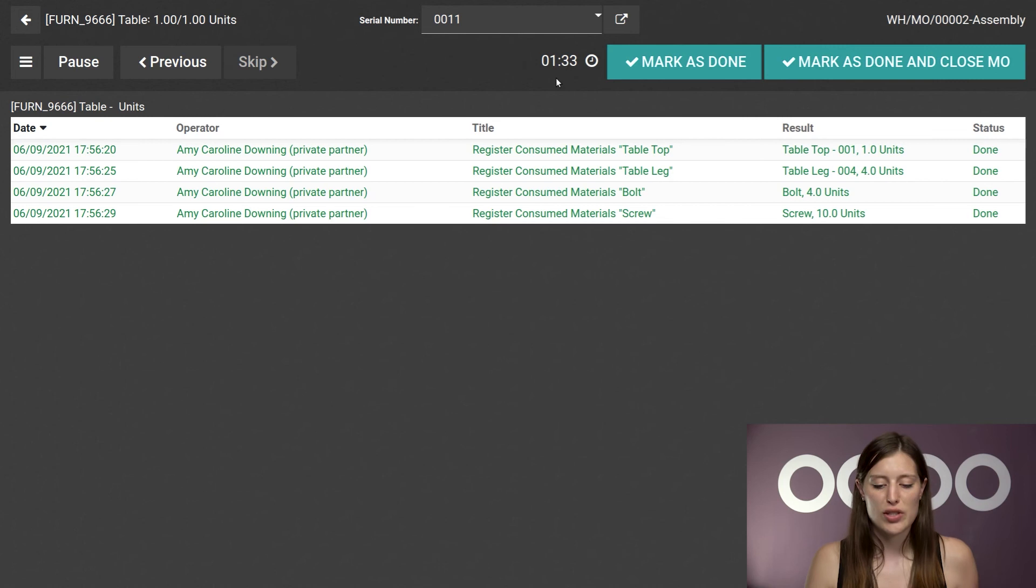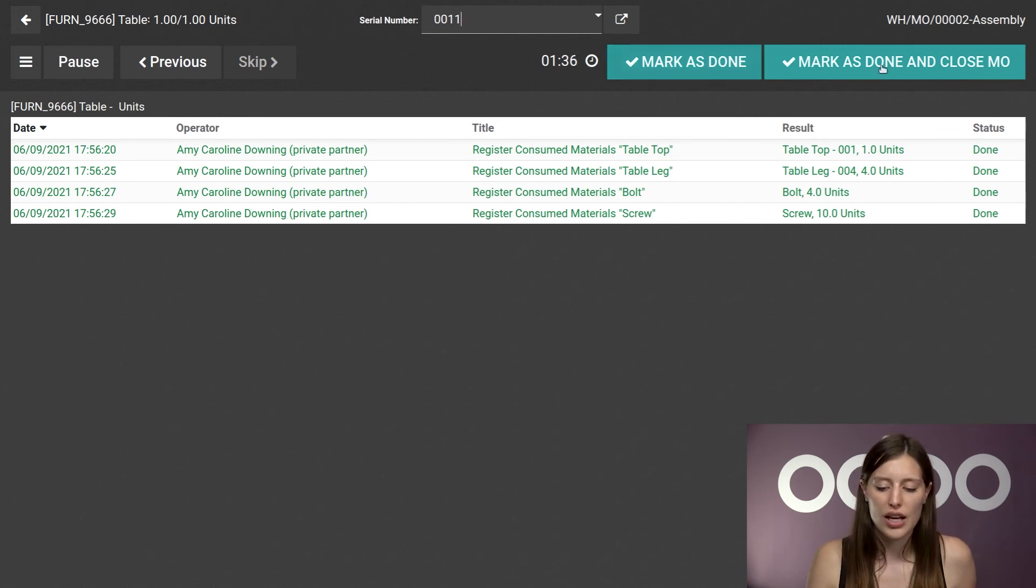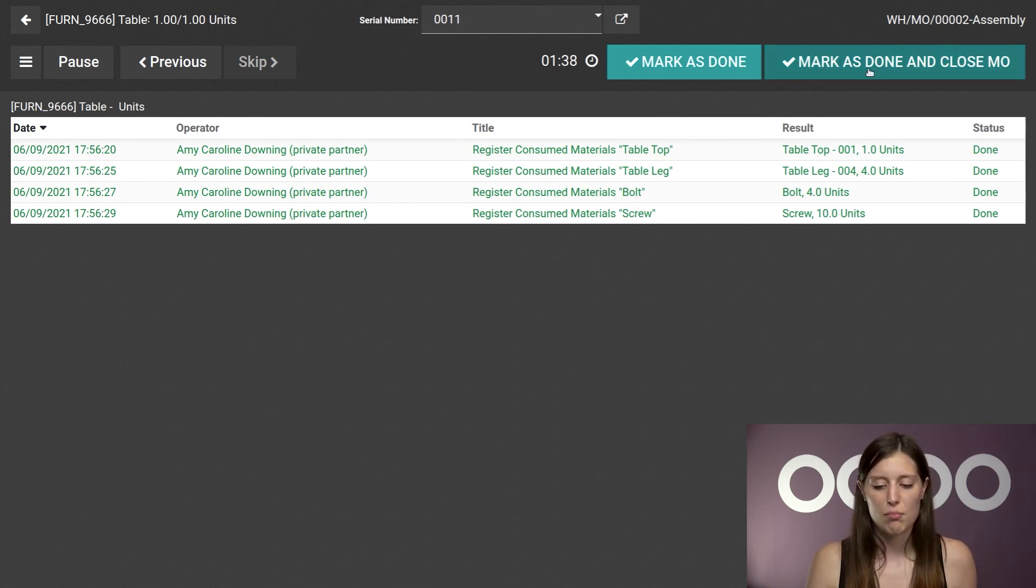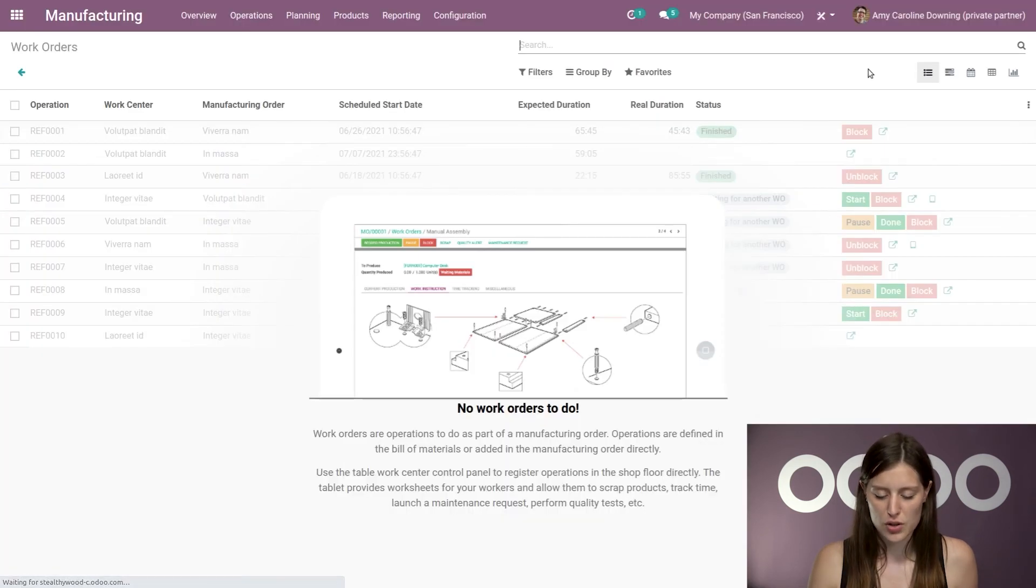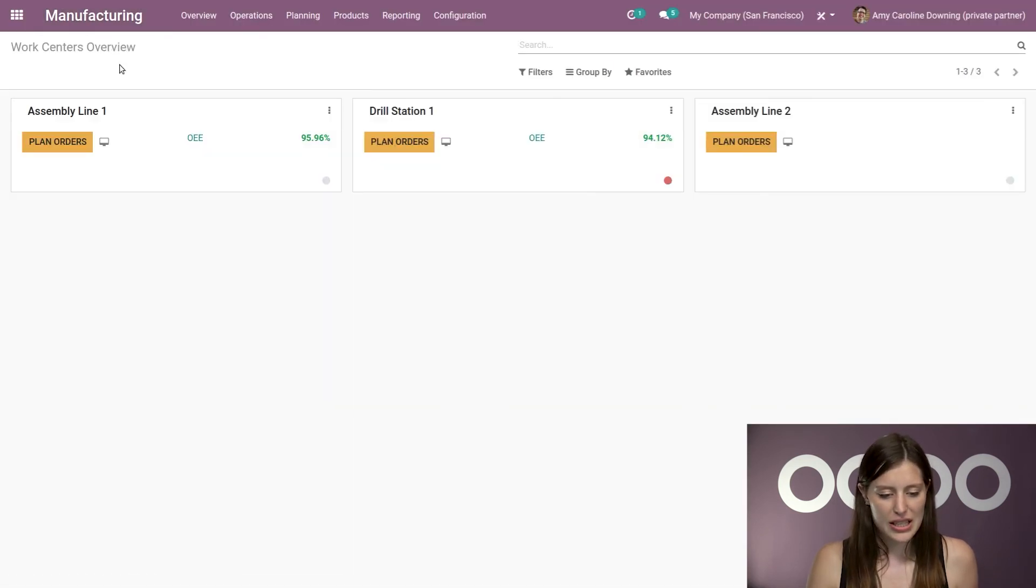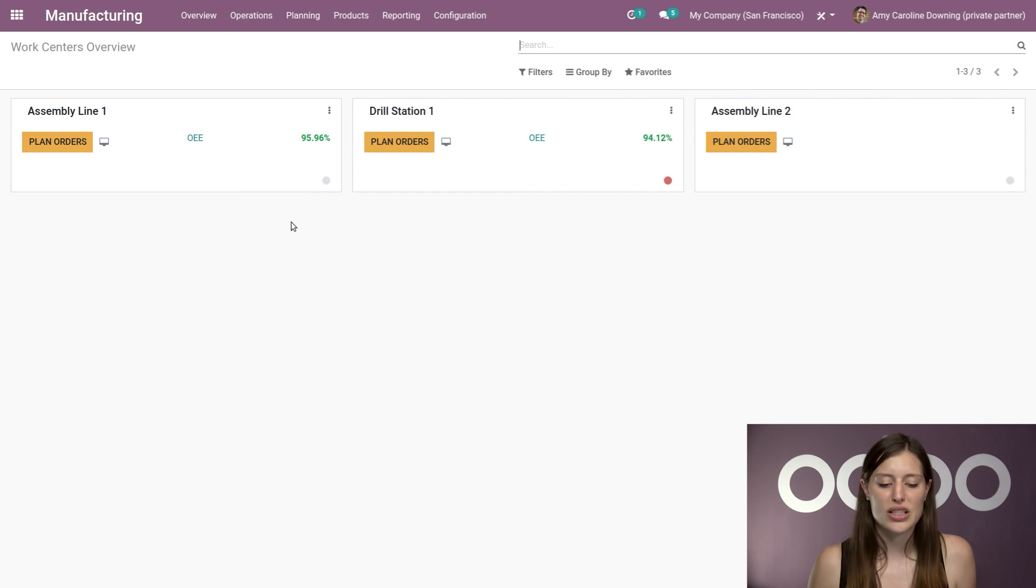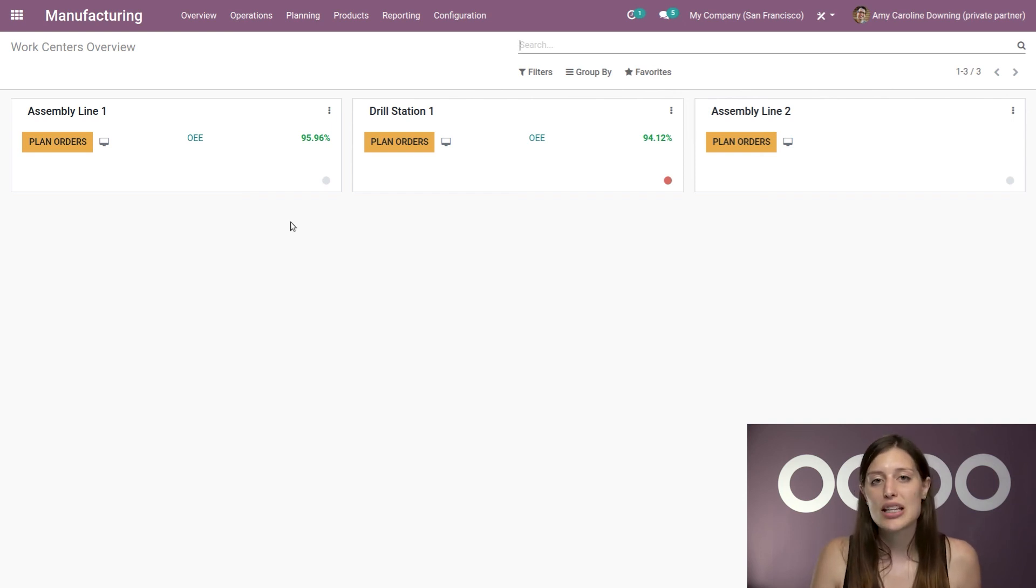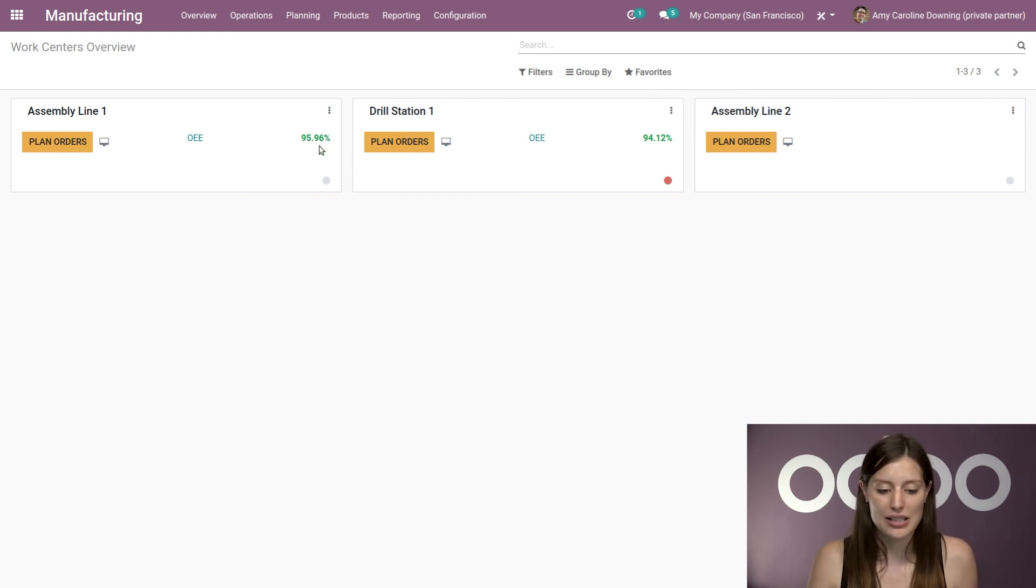So once again, the expected duration was one minute and now we've clearly gone over that. So let's go ahead and click on mark as done and close the manufacturing order. Alright, and then we're going to jump back to our manufacturing dashboard and we're going to see that the OEE has already been impacted.